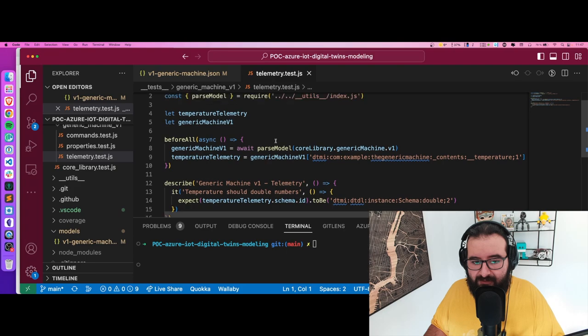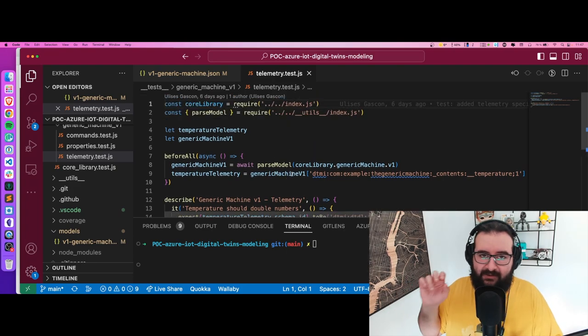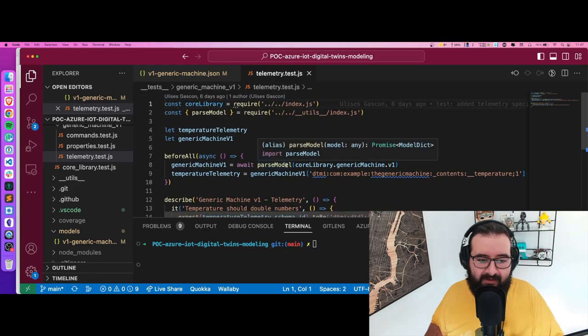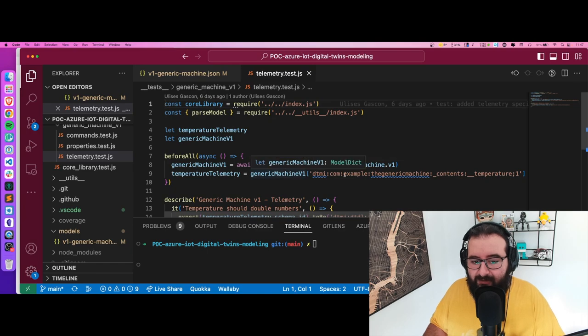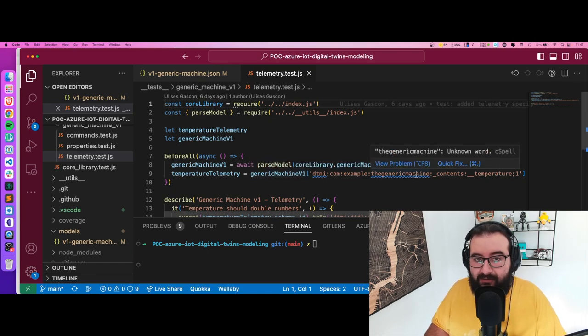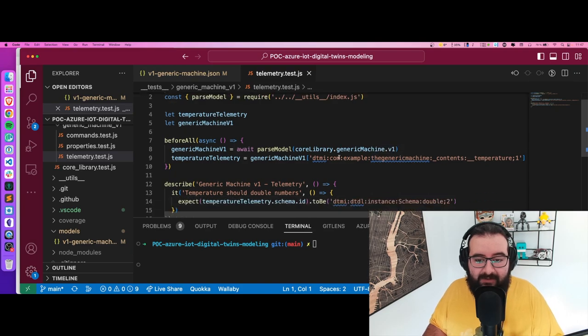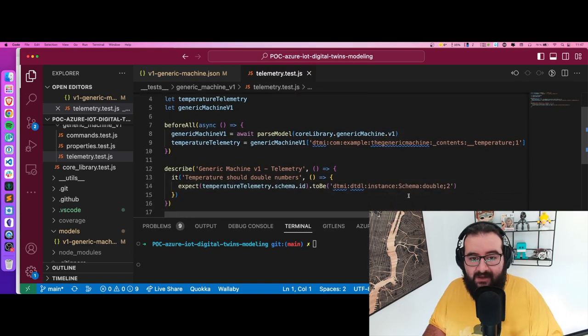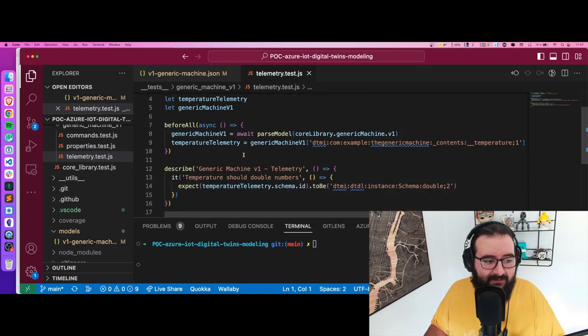I go to the telemetry and parse the model - it's the same logic as you saw in the other test. I query for the item, go to the generic machine, look for the temperature property, and expect to have this property as a double.